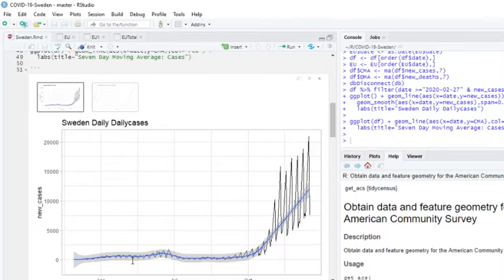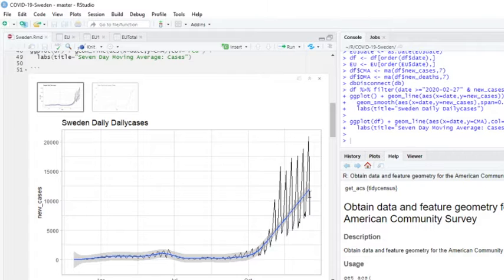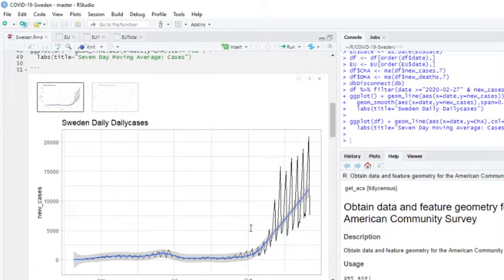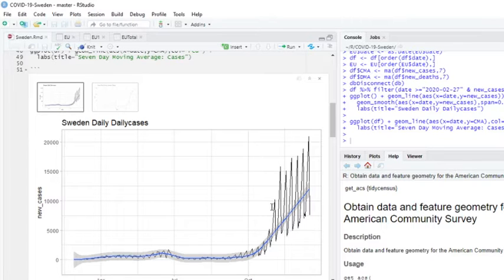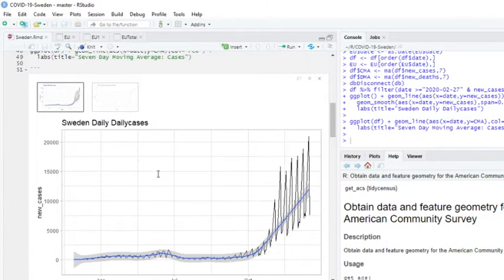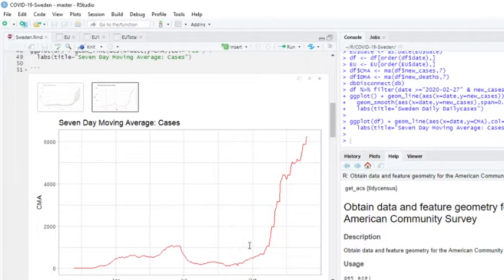Let's go ahead and take a look at the daily cases. Here's the daily cases using the LOESS function. You got a lot of volatility here. I guess you probably have something with the days to which reported maybe.